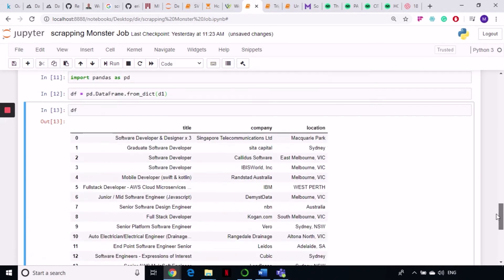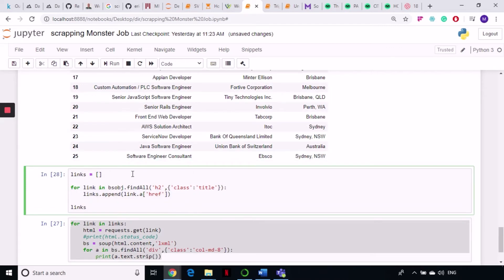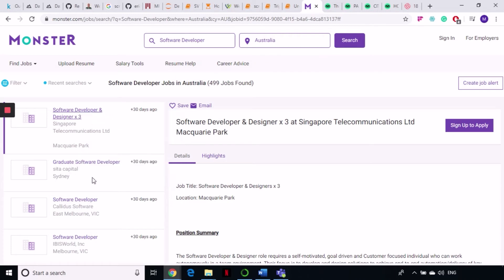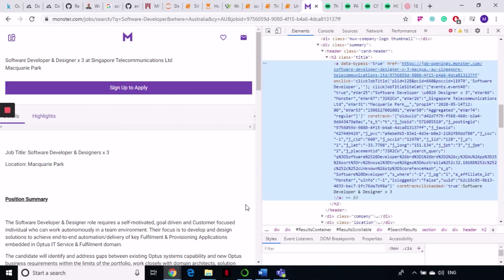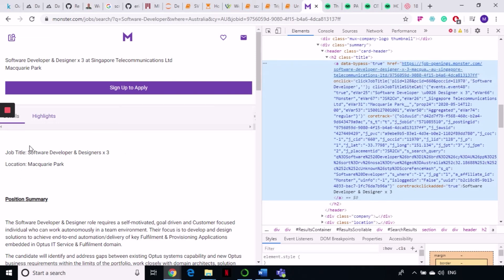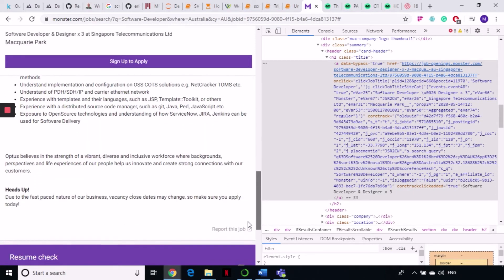What we can do further is go to each individual job listing and grab all the details provided there. To do that, we click on a job — the h2 tag with class 'title' contains an anchor tag whose href holds the link to that job. We extract that href and will send GET requests to all of those links one by one, then grab details like position summary, key responsibilities, experience, and qualifications.